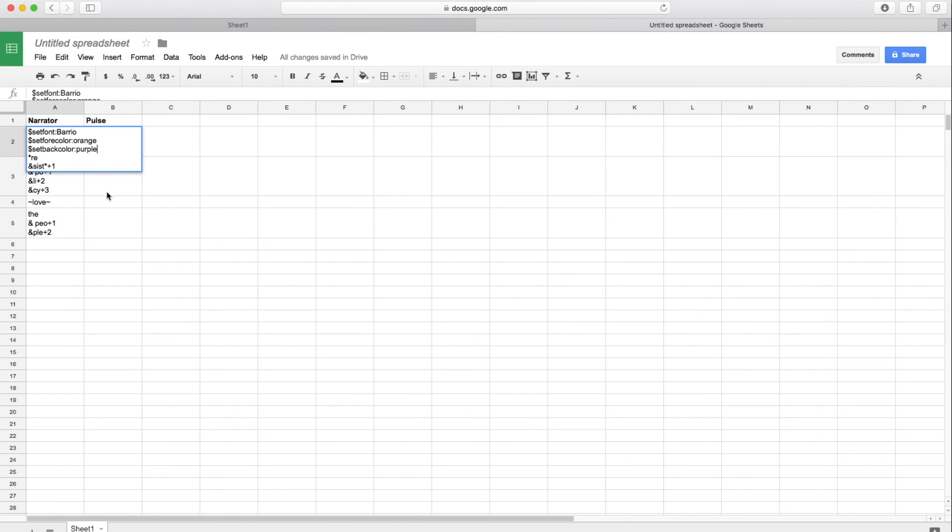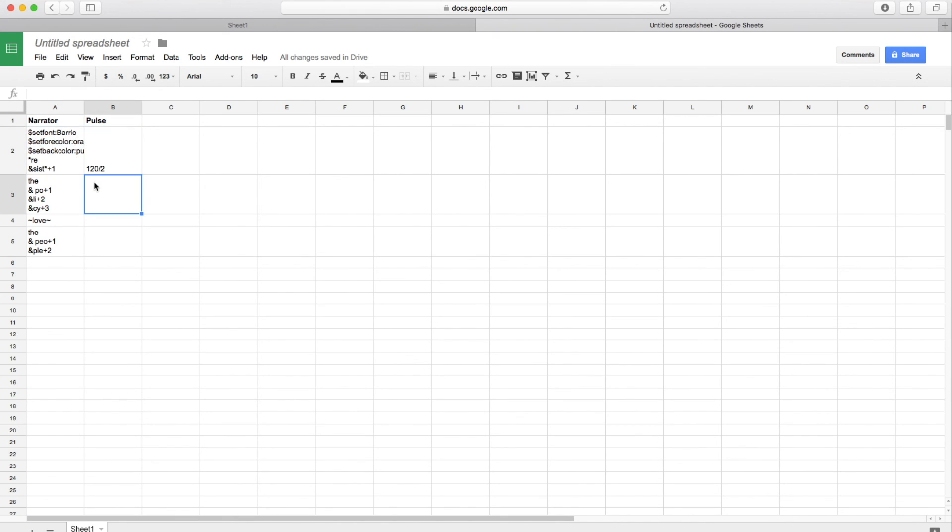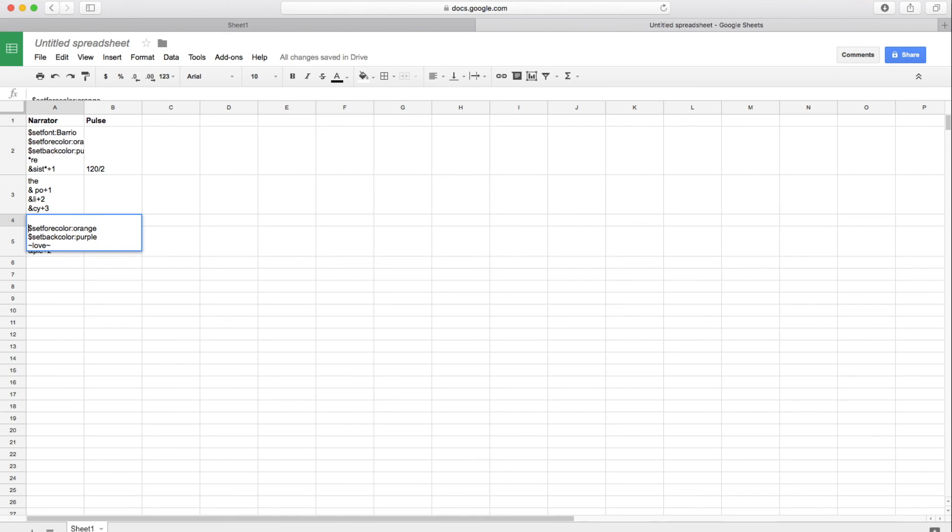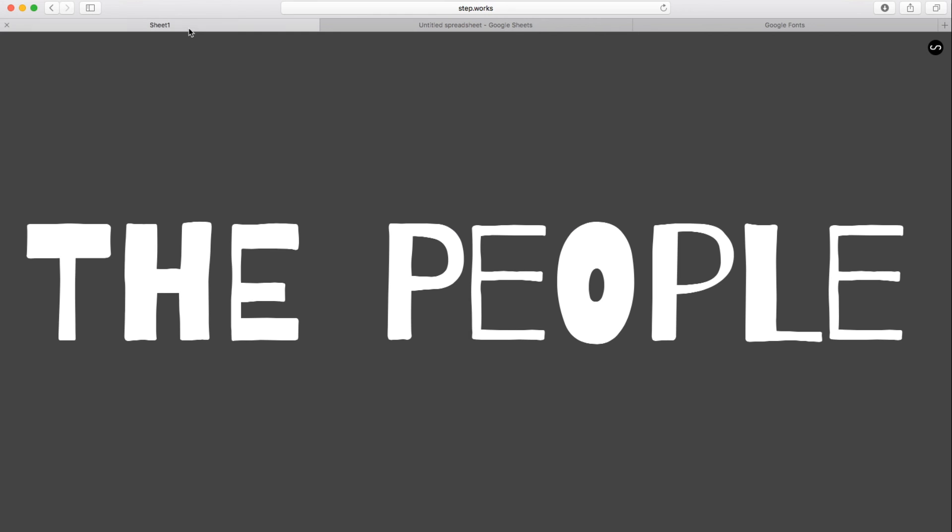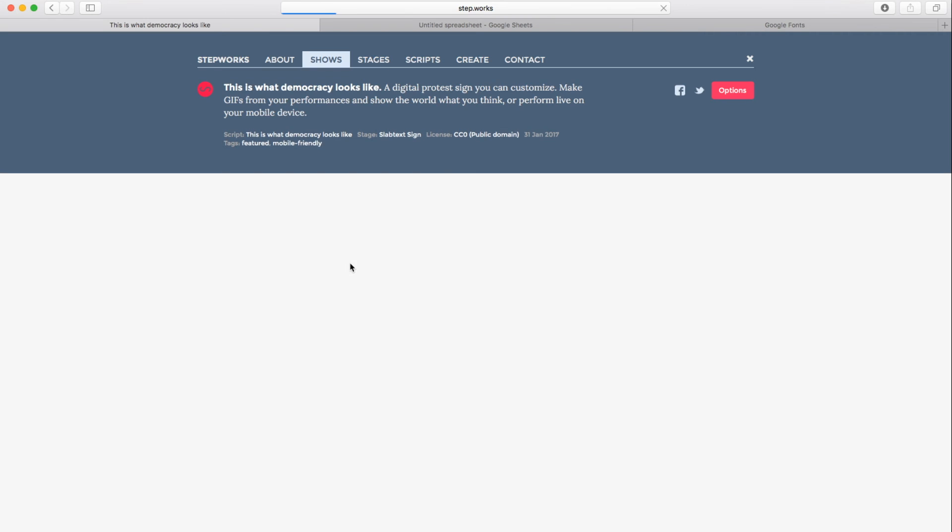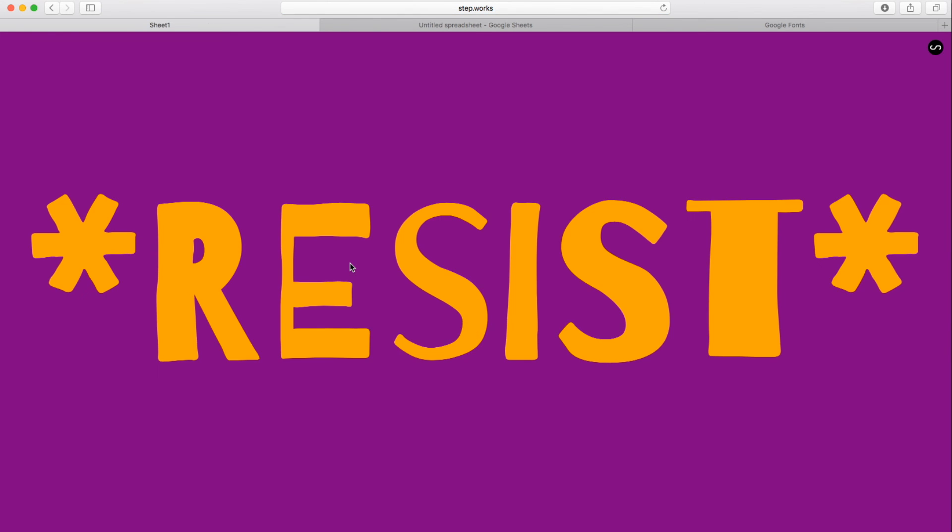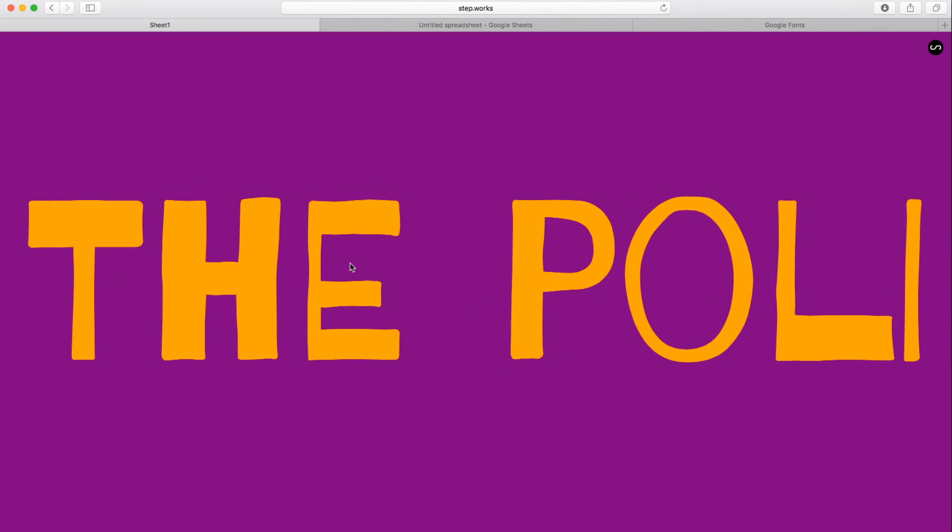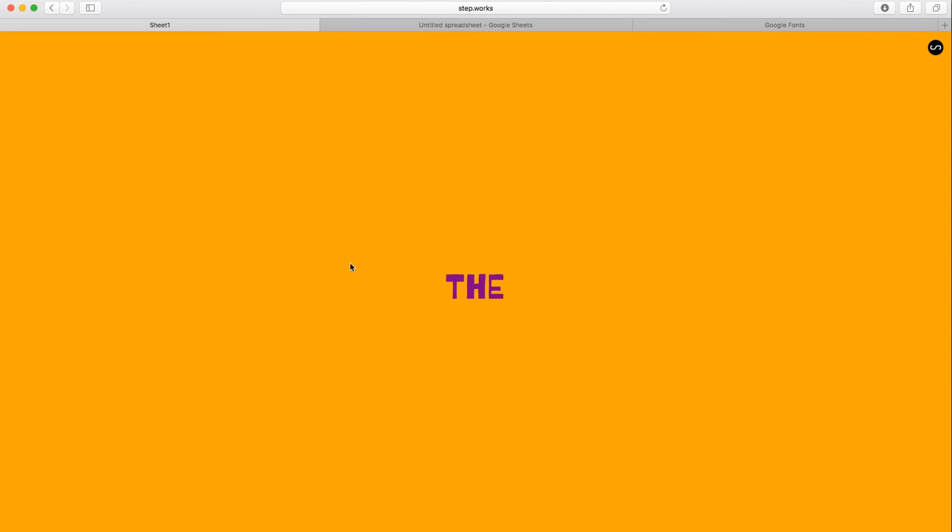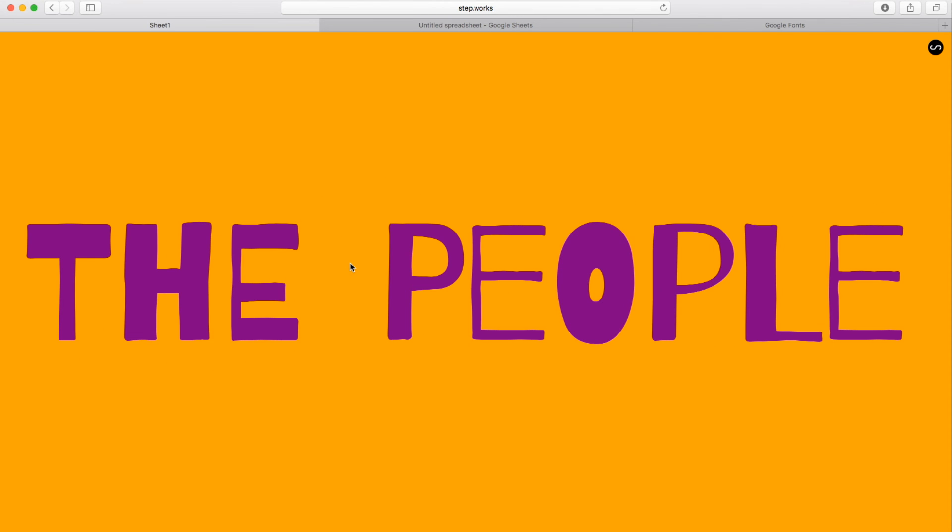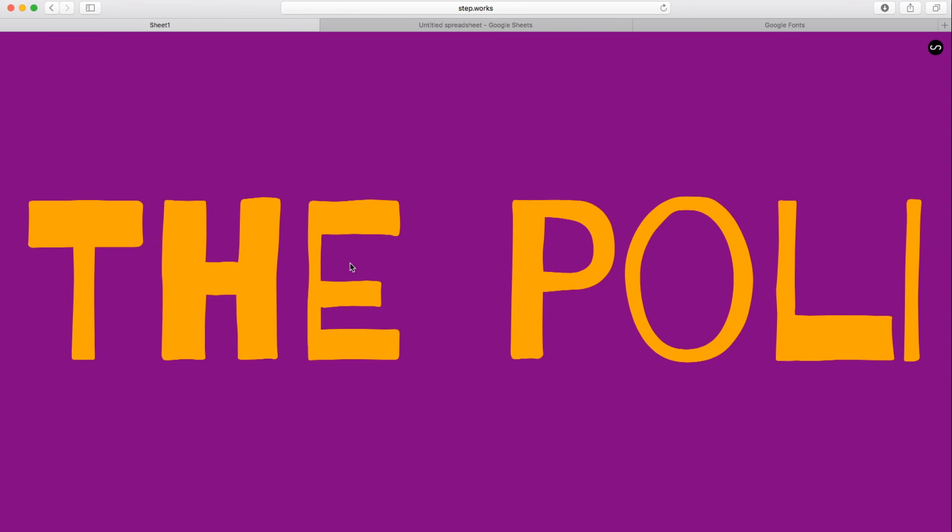So let's say I want the first two steps of this story to be orange text and purple background. And then the last two will be the reverse. So let's make it purple text with an orange background. Let's reload here. And let's perform. Resist the policy love the people. Cool. All right. So we've got our colors going. We've got our font going. We've got our rhythm going. So you can quickly see how you can customize content and really make it your own.